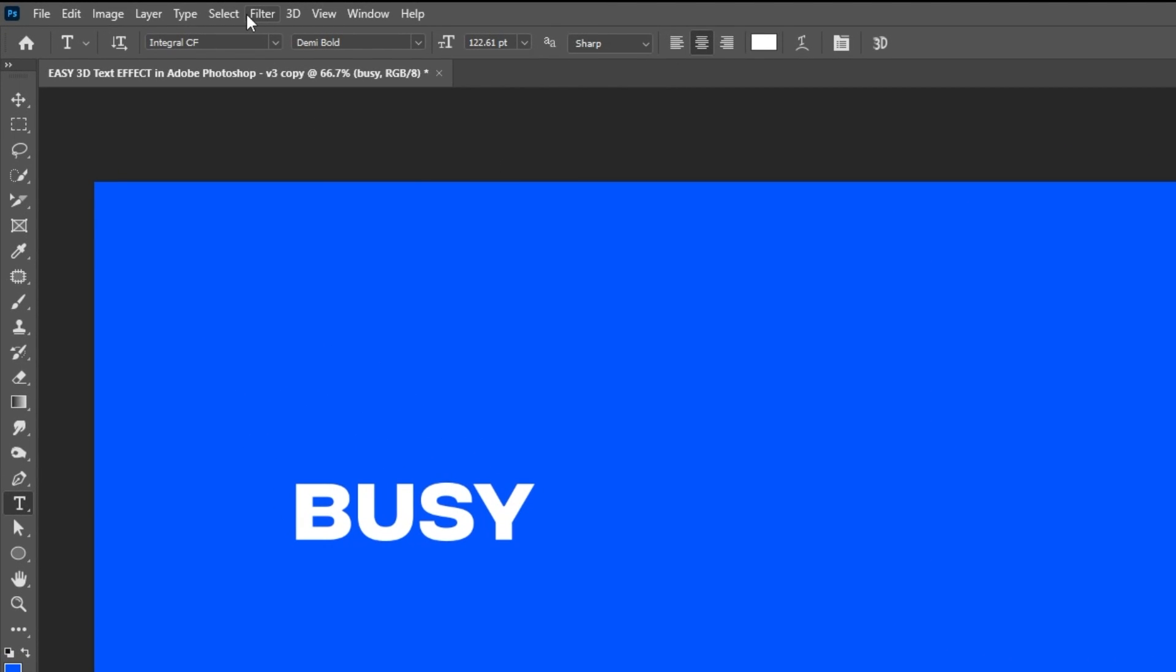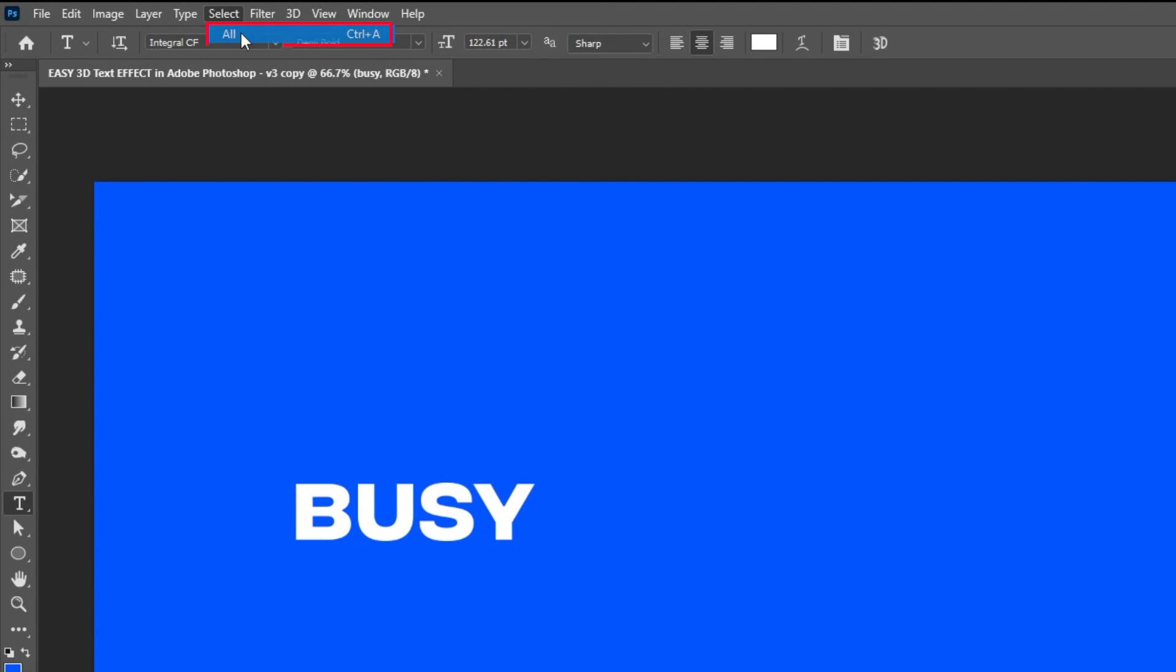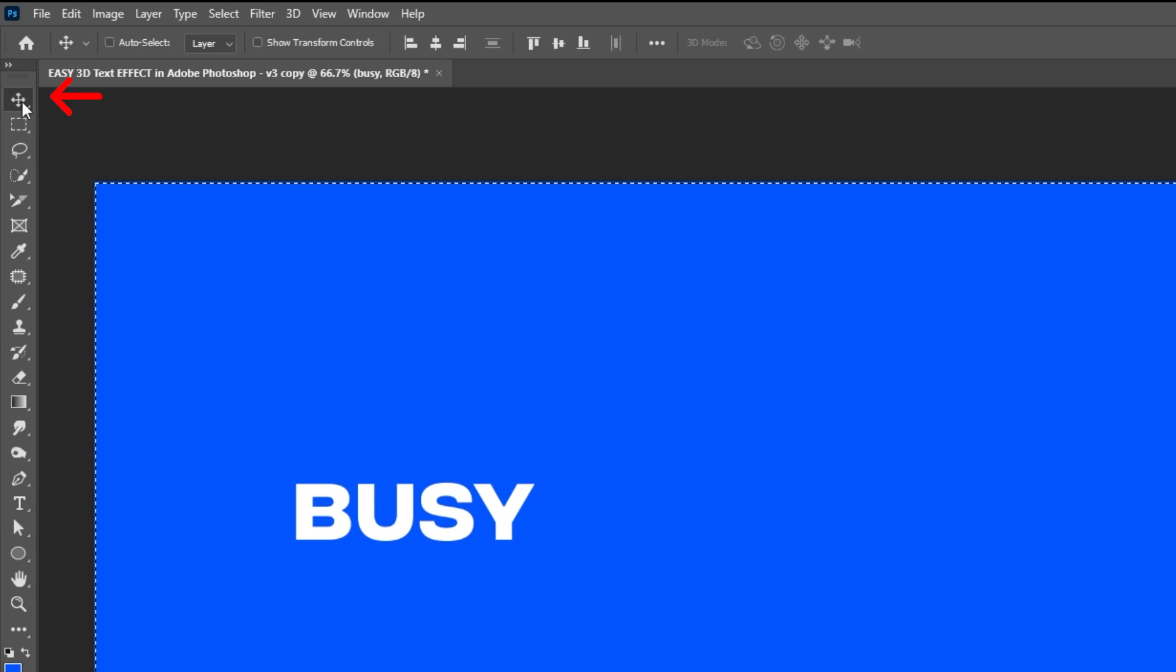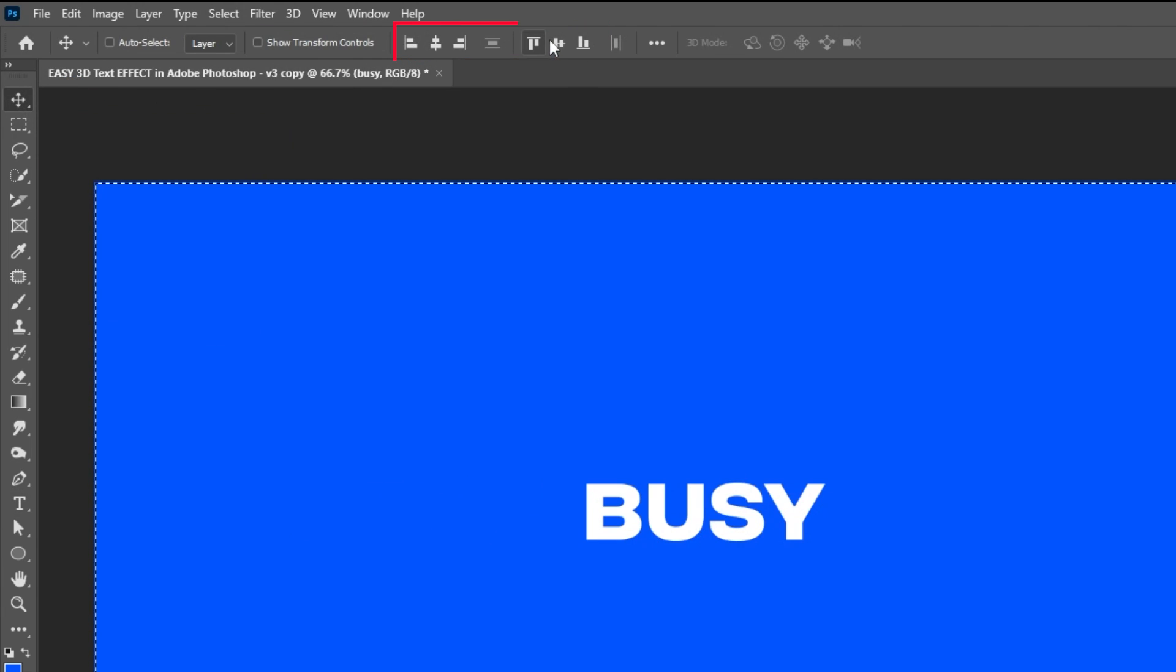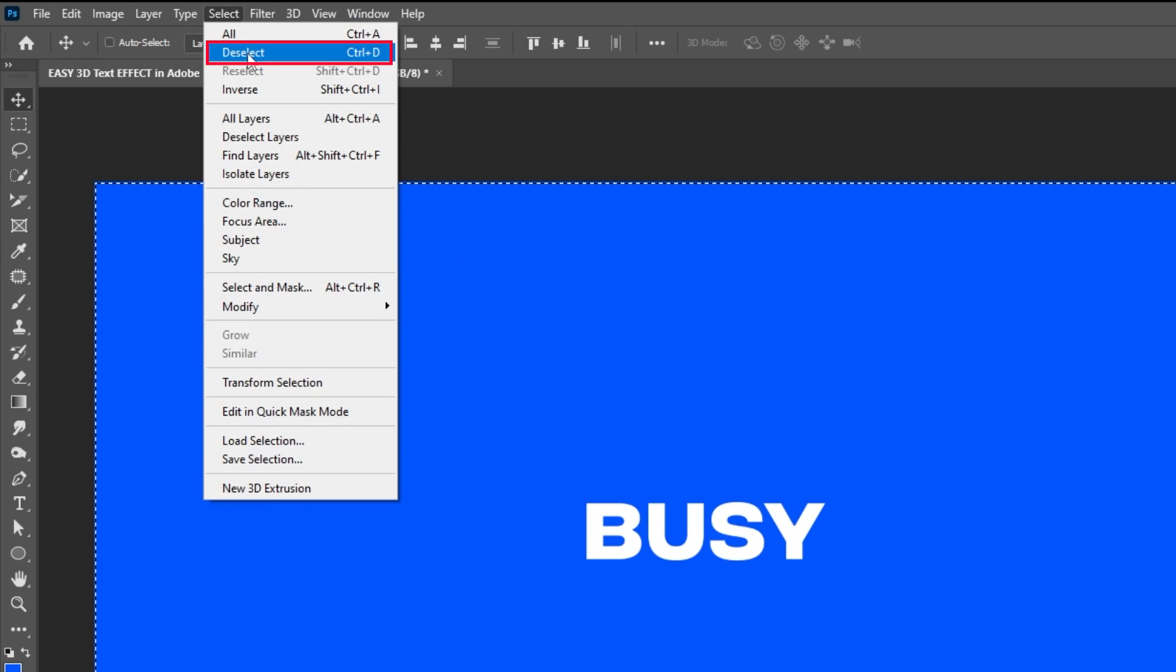Go to Select and choose All. Choose the Move tool. Let's center it vertically and horizontally. Go to Select and choose Deselect.